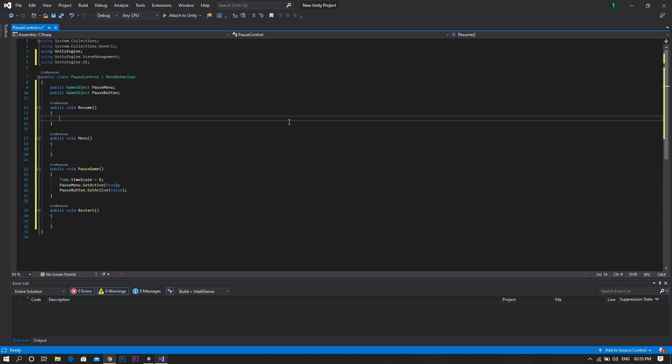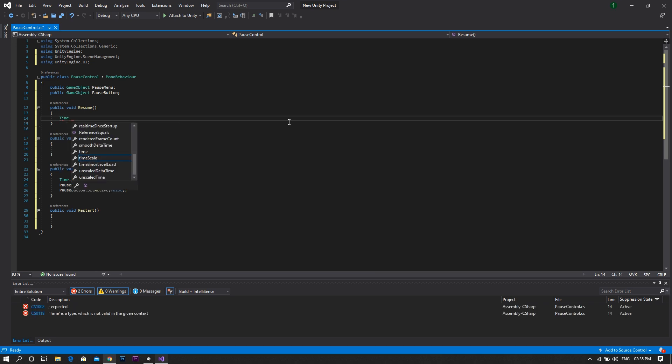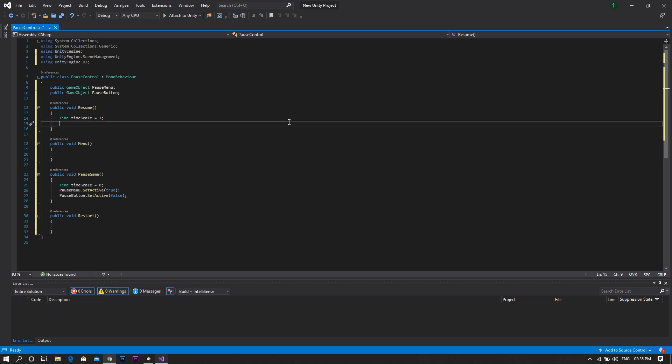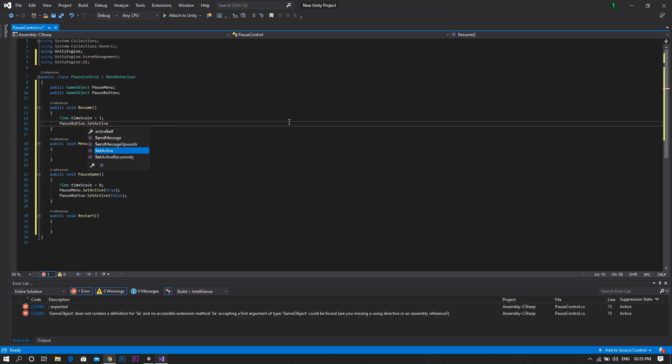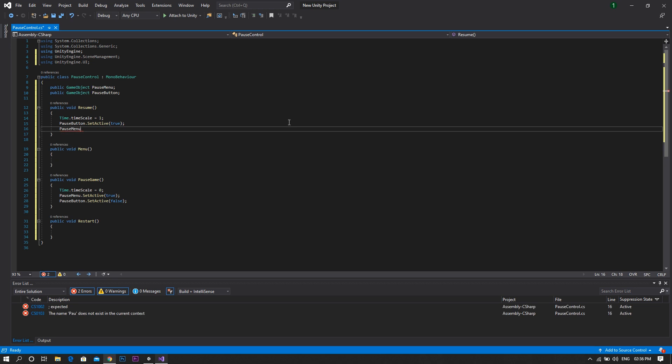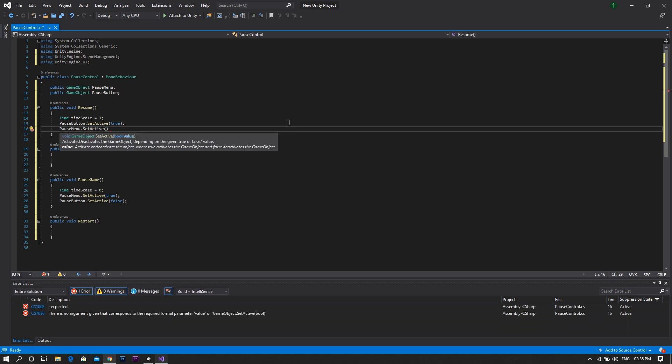Do it all again in the resume function but invert everything. Set the time scale to one, set true to false and vice versa.